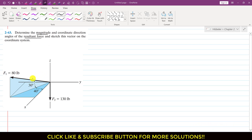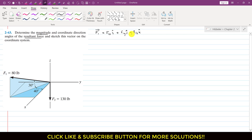First, what I will do is find the Cartesian vector representation of F1 and F2. F1 vector will be equal to F1x i plus F1y j plus F1z k. So we have to find the components of F1 along the x, y, and z axes.